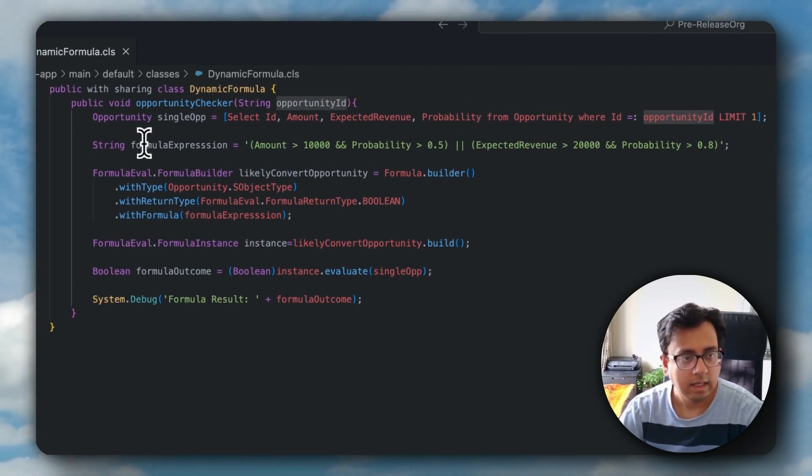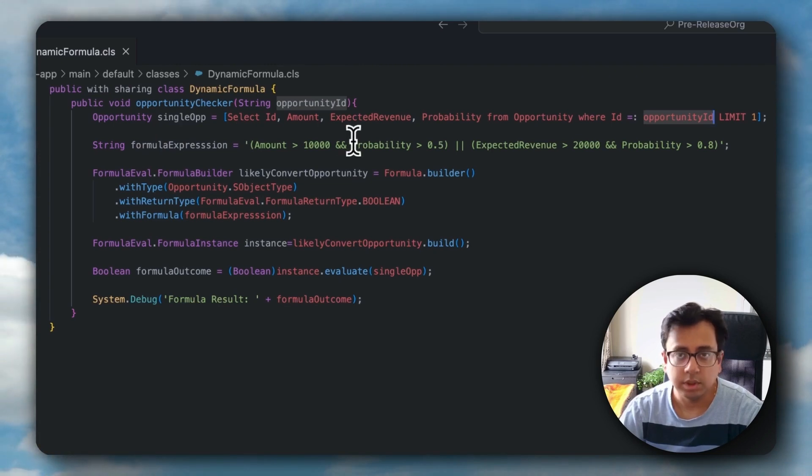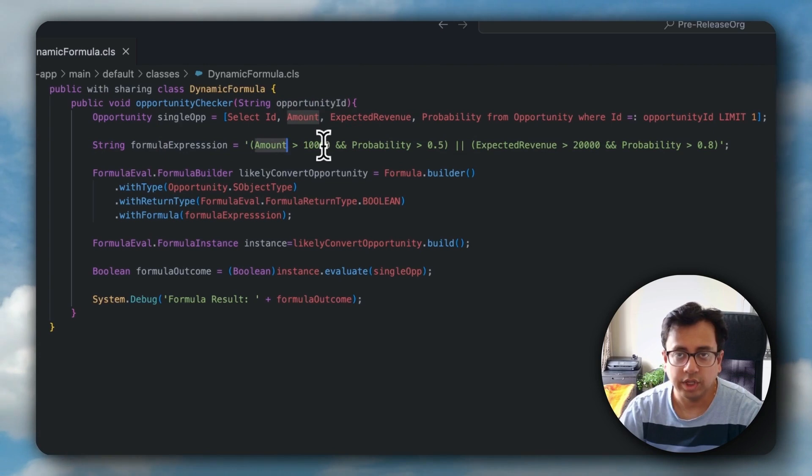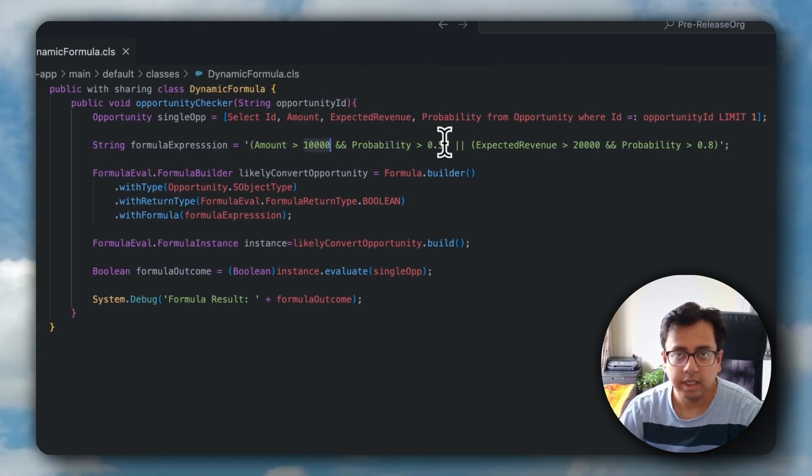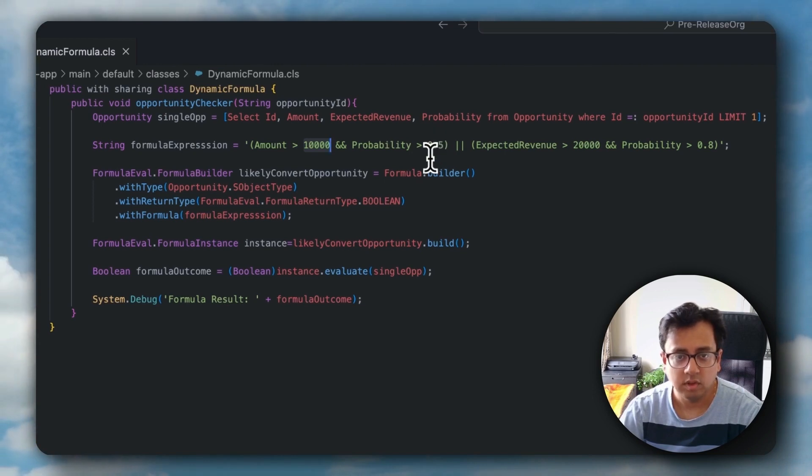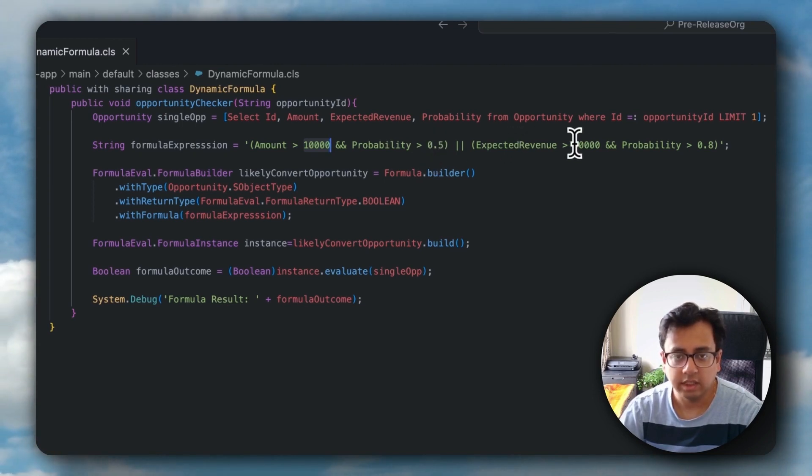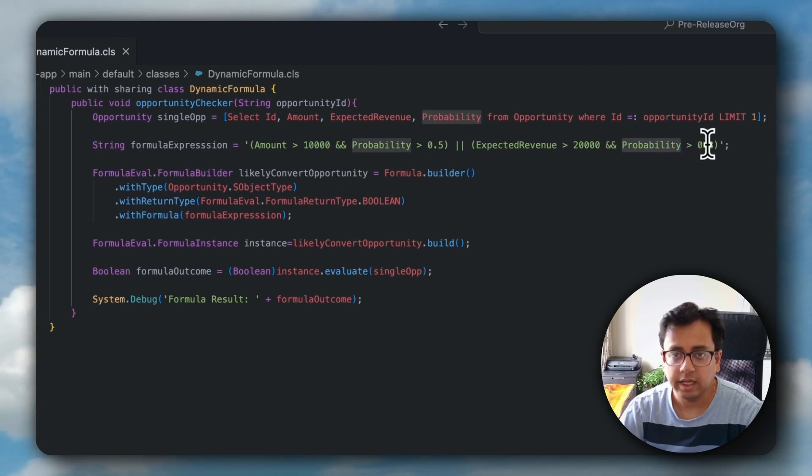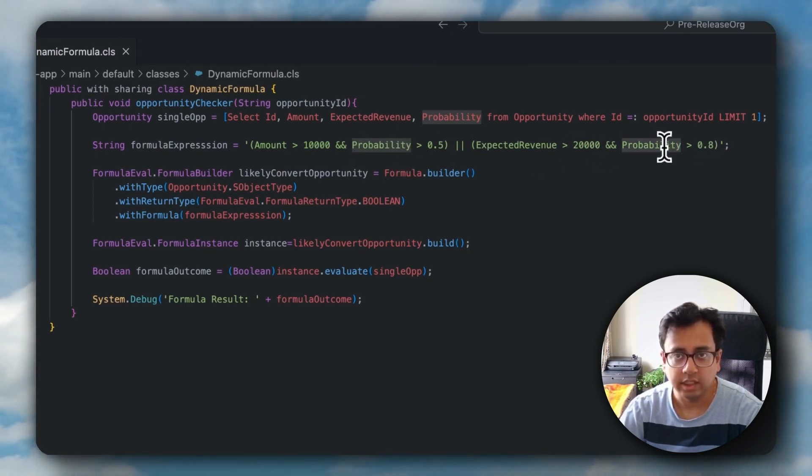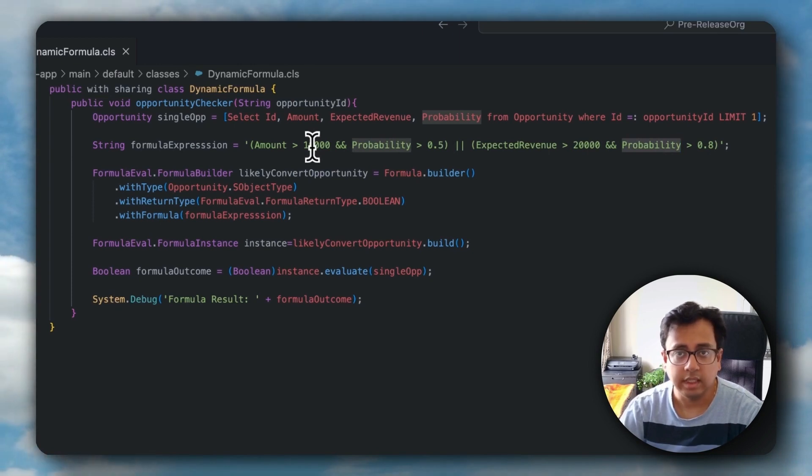I'm putting an expression, which is basically the formula expression. The expression is: if the amount is greater than 10,000 and the probability is greater than 50% or 0.5, and the expected revenue is greater than 20,000 or the probability is greater than 80% or 0.8. If one of these conditions satisfies, then I want the return value as true. Otherwise, return value is false.